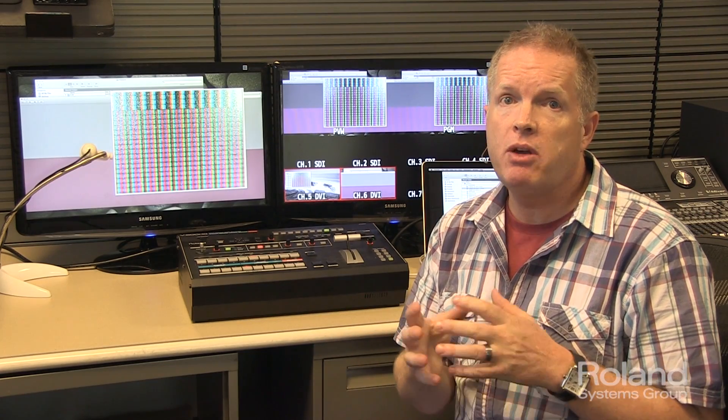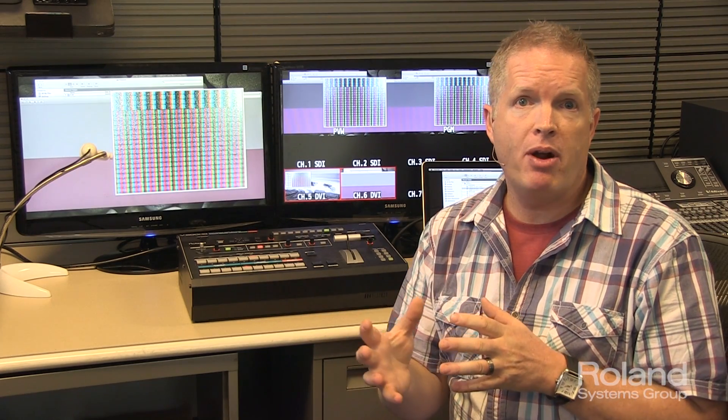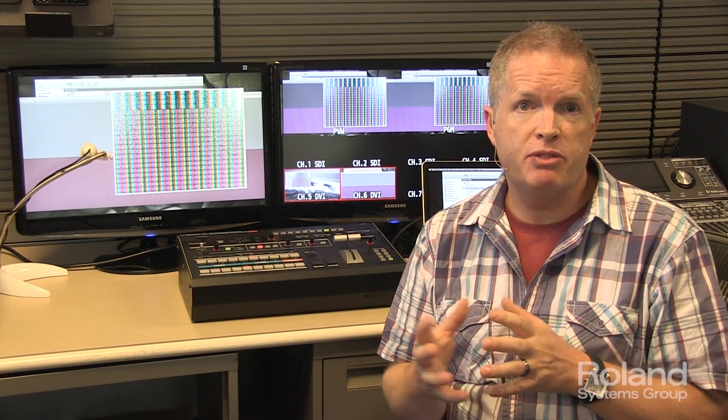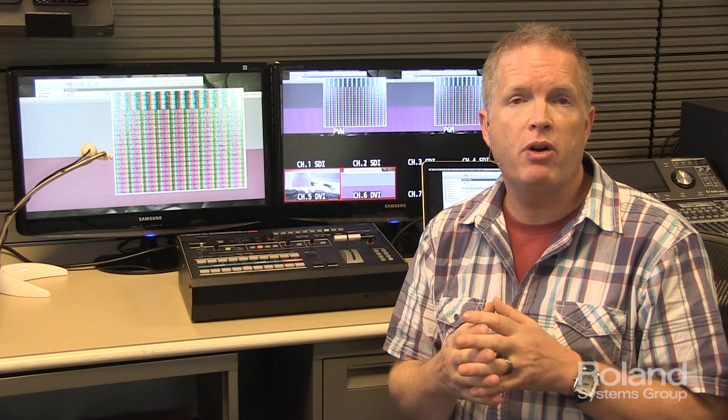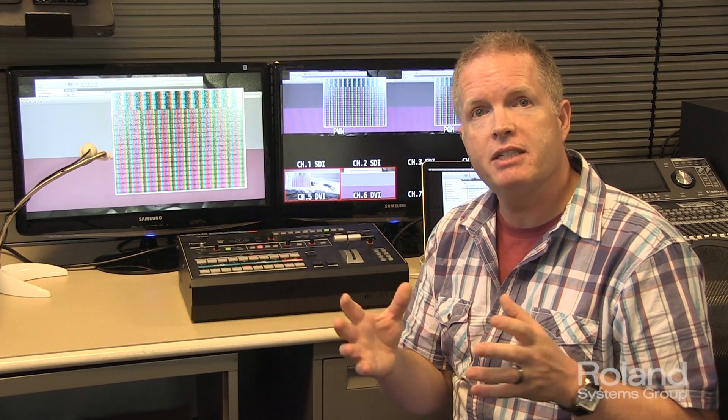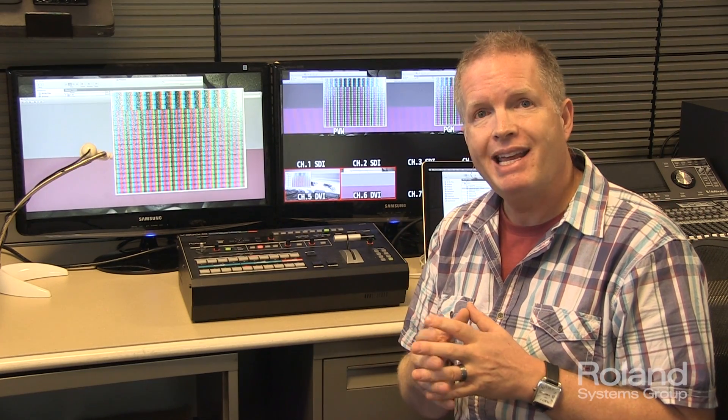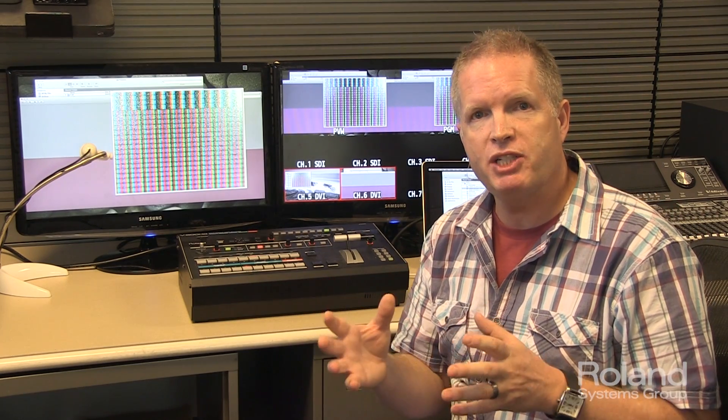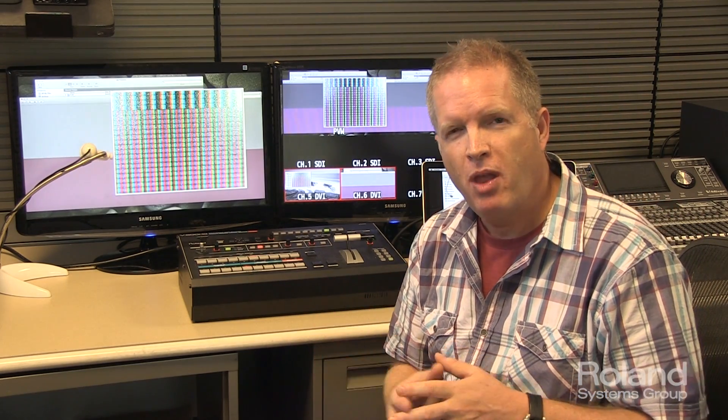So usually we don't compress that part, which is the first number of the 4, but the other colors we can actually compress and get away with it, especially in the video world.